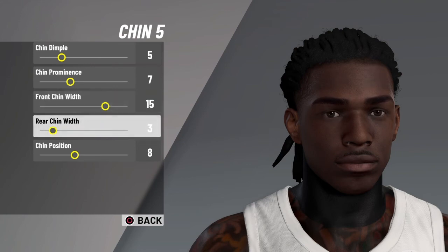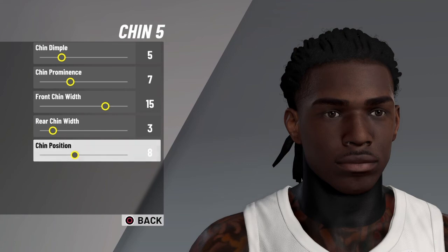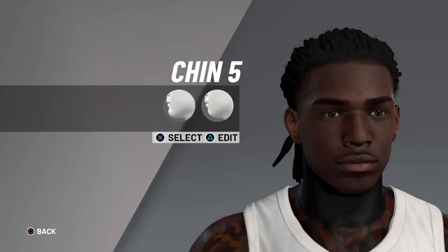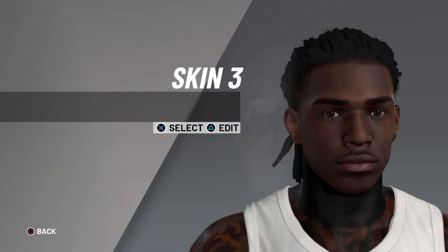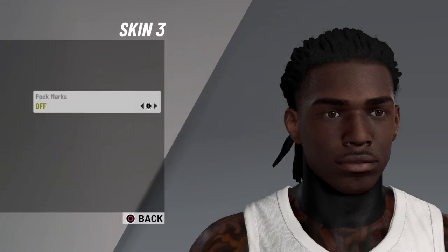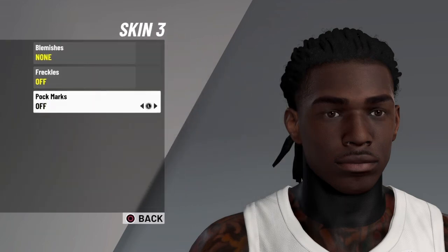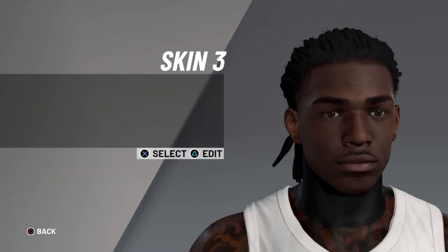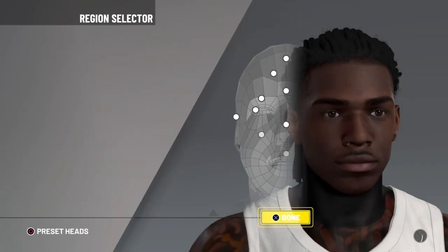Rear chin width 3, chin position 8. Last but not least, the skin is gonna be skin three — blemishes none, freckles none, pockmarks none. When you're done, make sure you save.